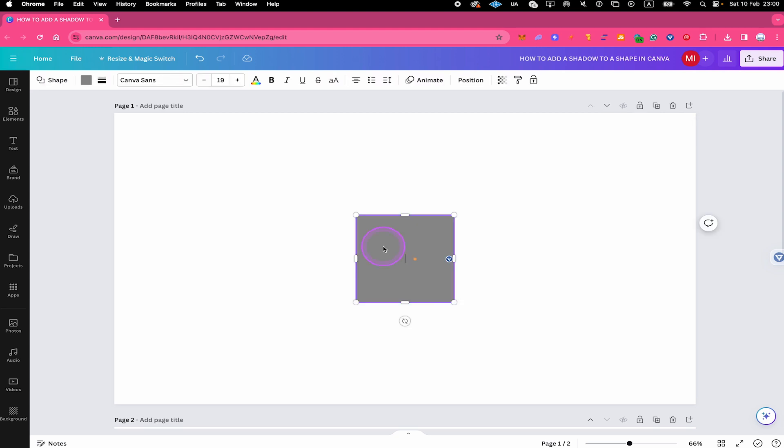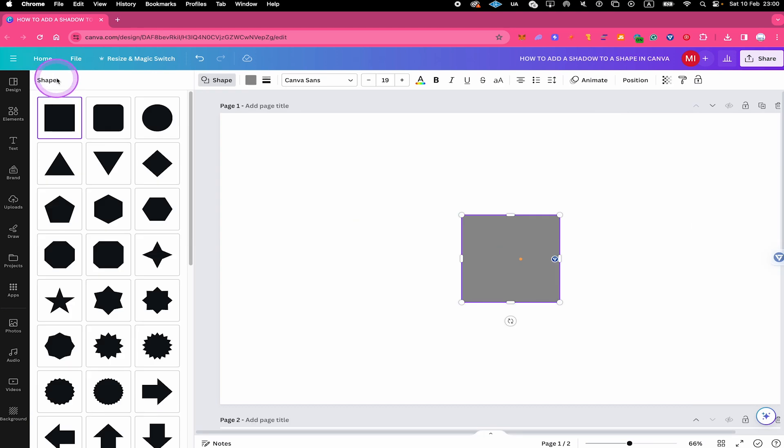As soon as you do that, in the menu on top on the left side, you will find shape. Click on it. Then click on the desired shape.